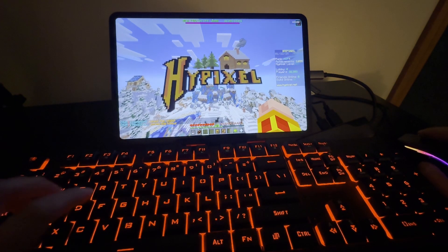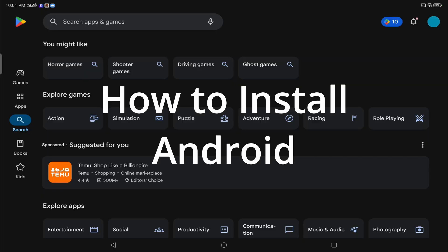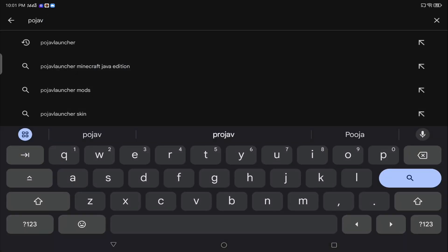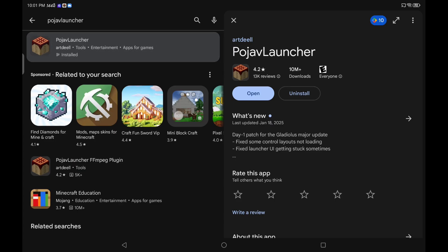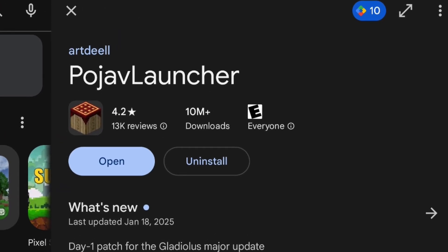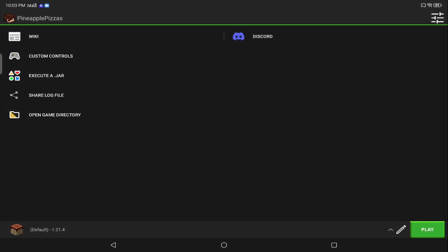To download and install Minecraft Java, you gotta ignore Temu ads. You search up 'PojavLauncher' — this is it, it's by art that art deal. You click on where it's gonna say install right over here, and install it. We open it up and it's gonna kind of pop up like this.